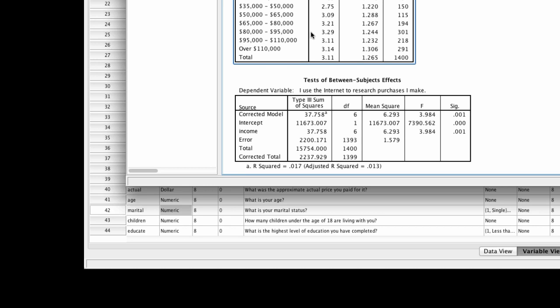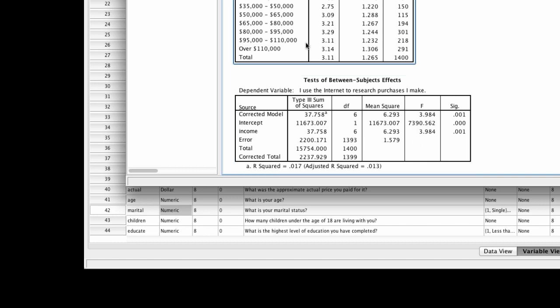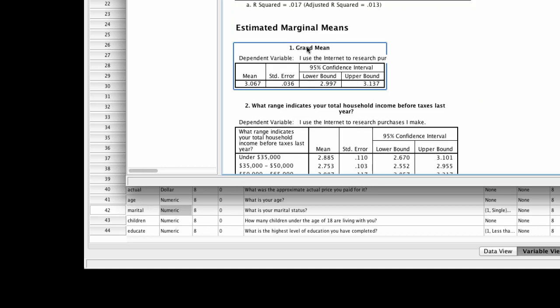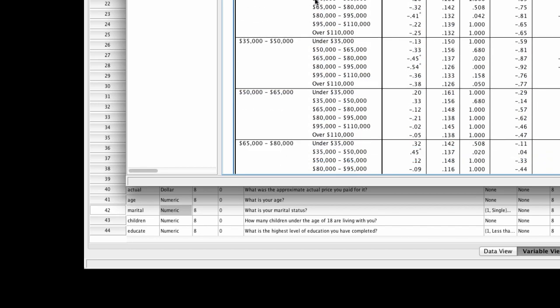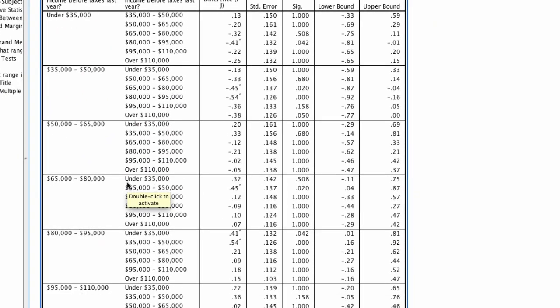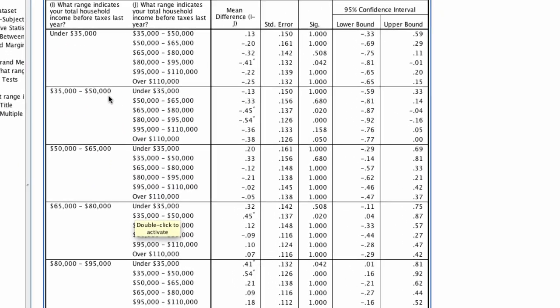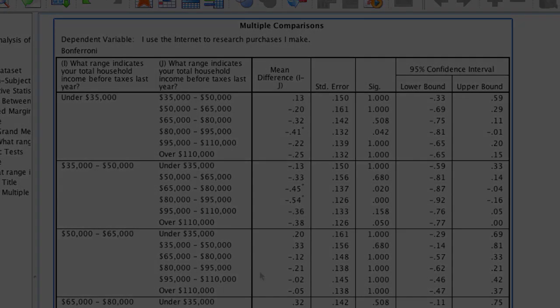Most critically, we can take a look over here, which is the test of between subject effects. We see there is in fact an effect of income, suggesting that the extent of research varies as a function of income level. If we scroll down to our Bonferroni test, we can actually look at all of our pairwise comparisons. There are quite a few differences. For example, those who make $35,000 to $50,000 use the internet for research differently than those who earn $80,000 to $95,000, but not differently from those who earn $95,000 to $110,000. You can examine this table and see all the different comparisons that are available. So in sum, ANOVA is a wonderful tool for allowing us to make multiple comparisons across many groups quickly and efficiently.